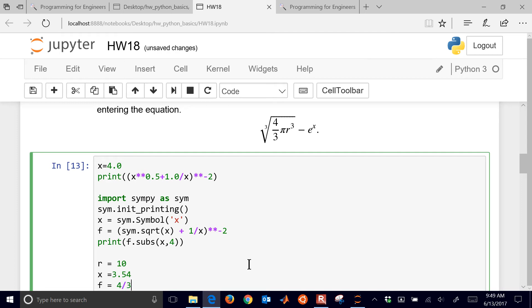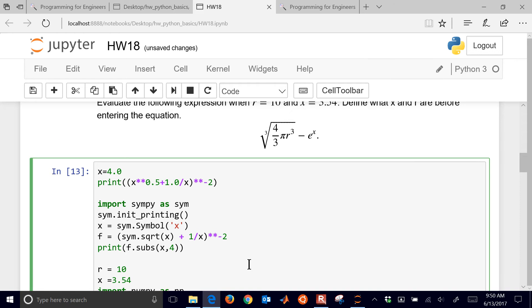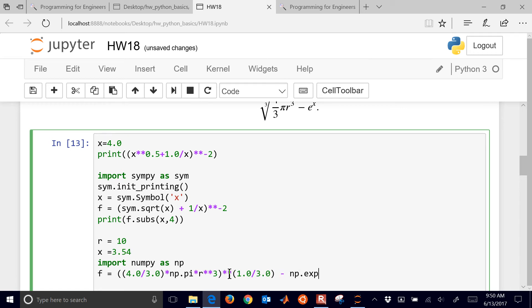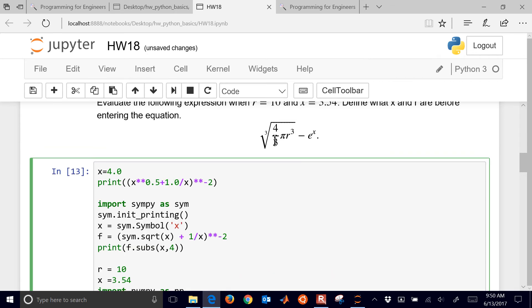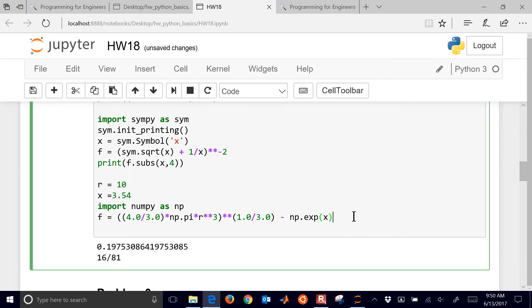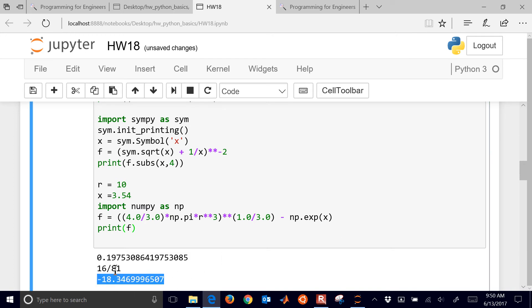and I'll do 4 divided by 3 times, and in this case I want pi in there, and if I don't remember what pi is, I can do import numpy as np, and I'll do 4 divided by 3 times np.pi times r cubed, and let's see, that's going to be to the 1 3rd power, so I'm going to put some parentheses around this, to the 1 3rd power, minus np.exp of x. So there I have my expression, as shown here. Let's go ahead and evaluate this, and print it. So there is my result right there.